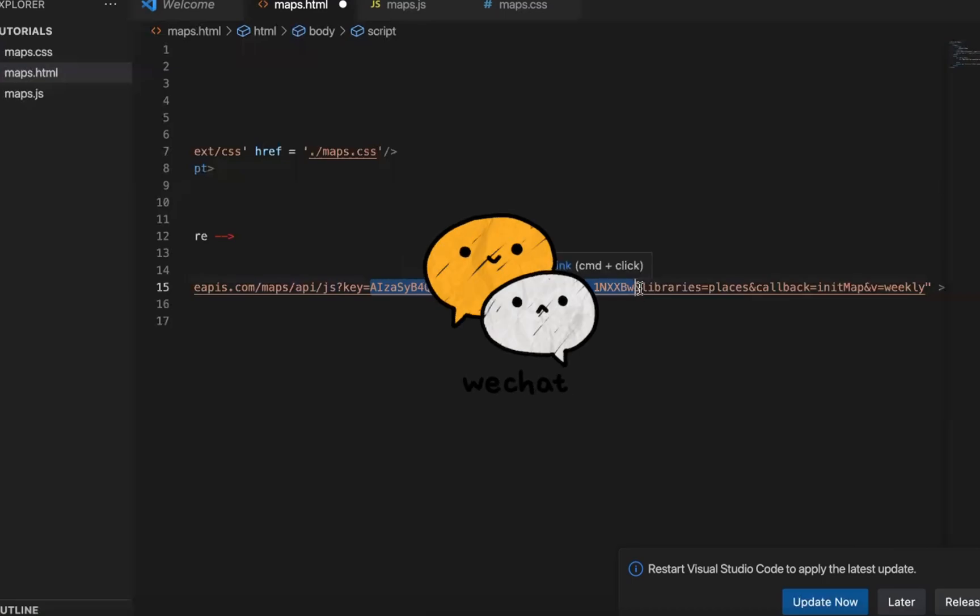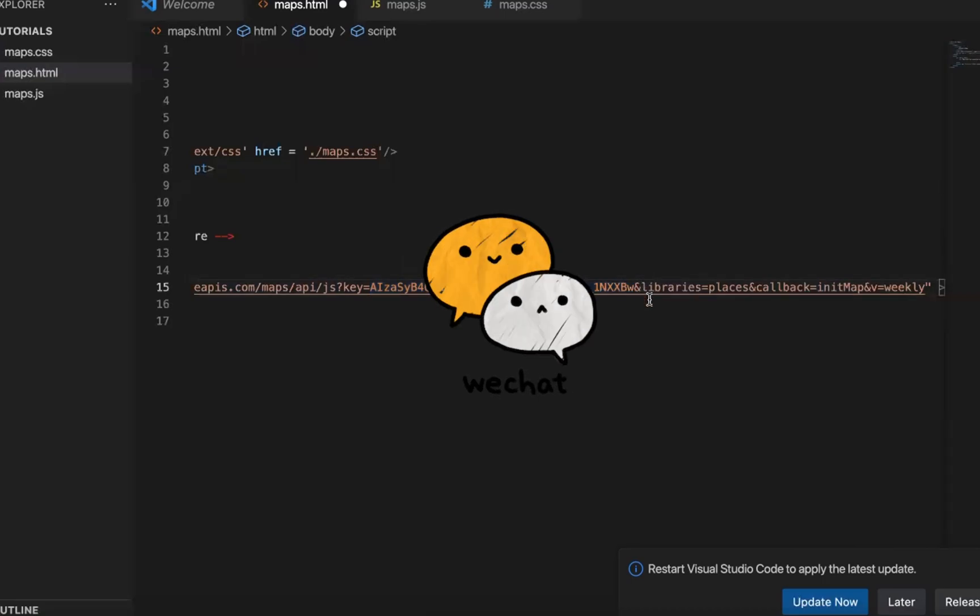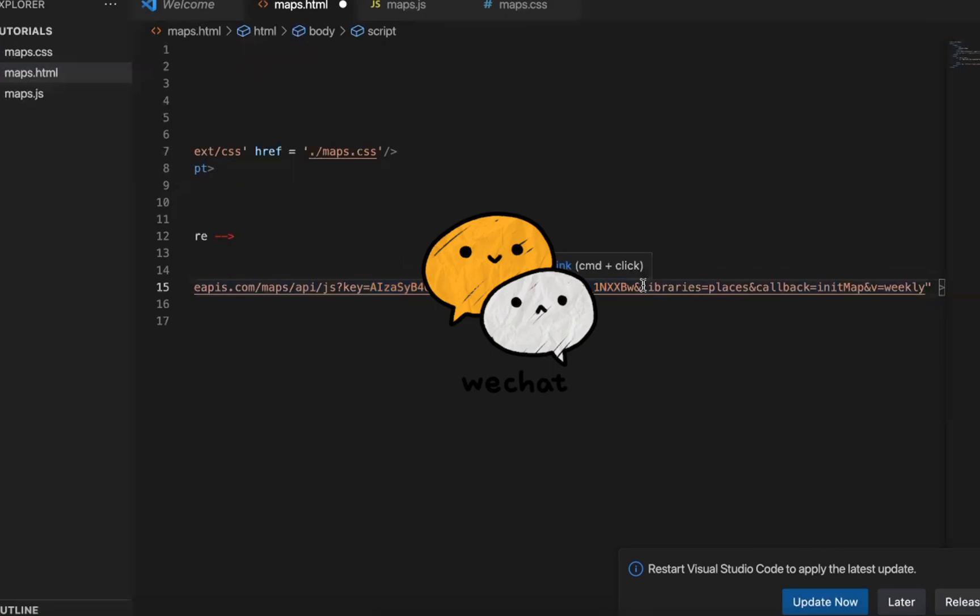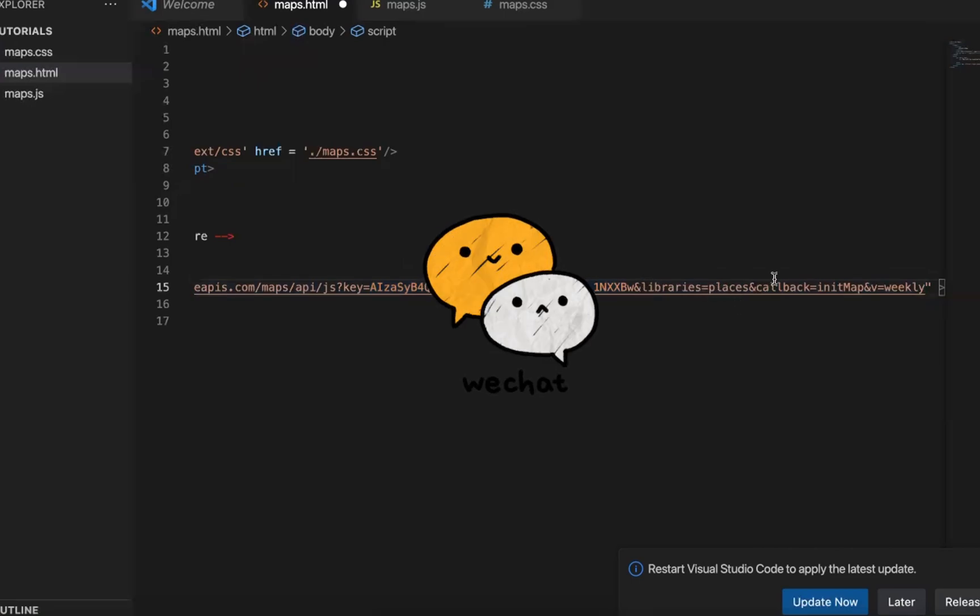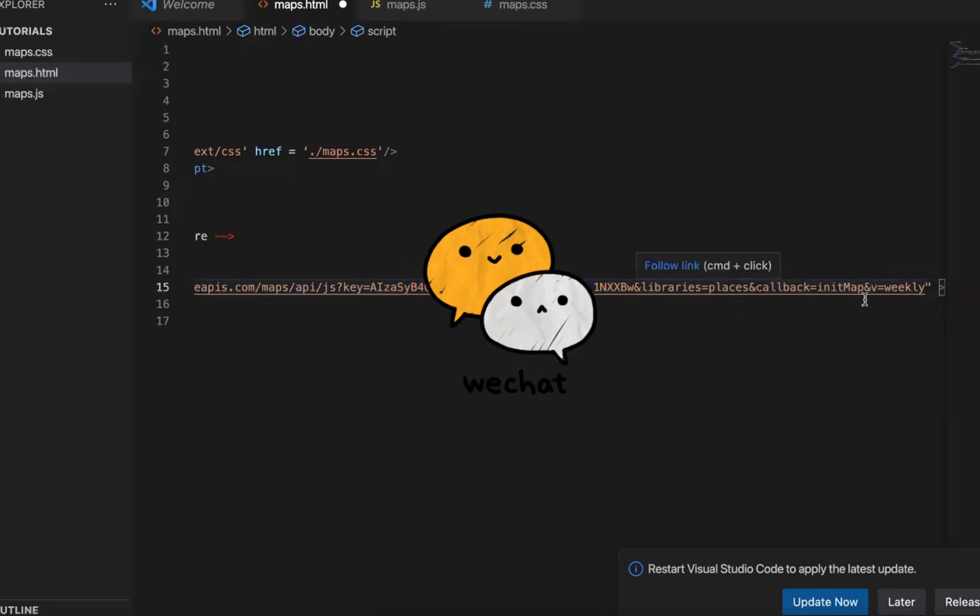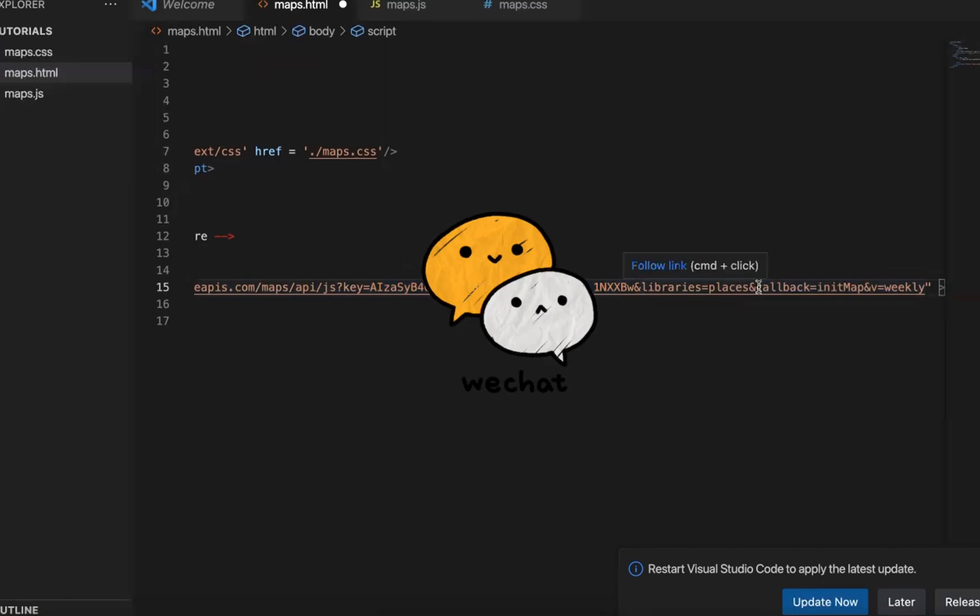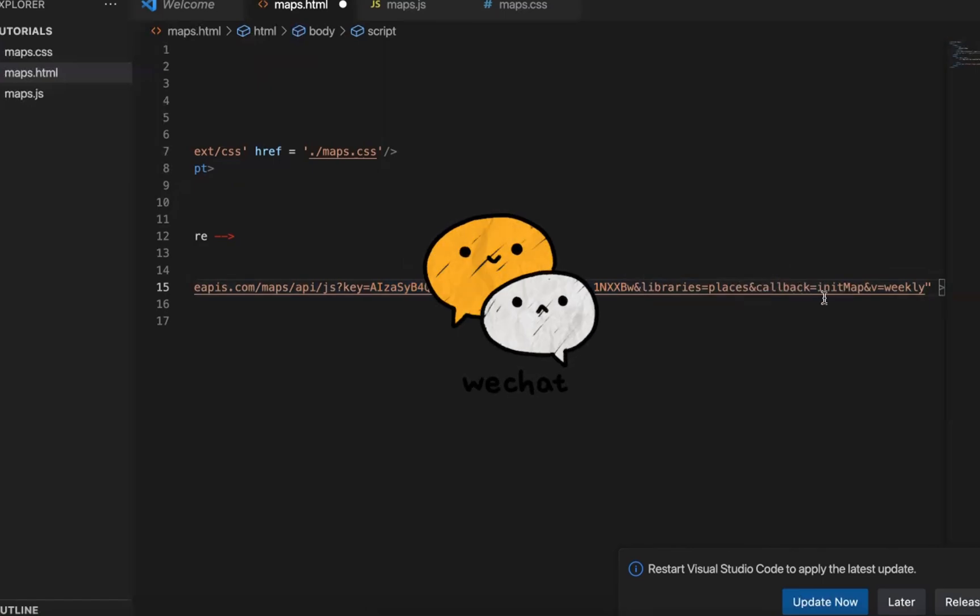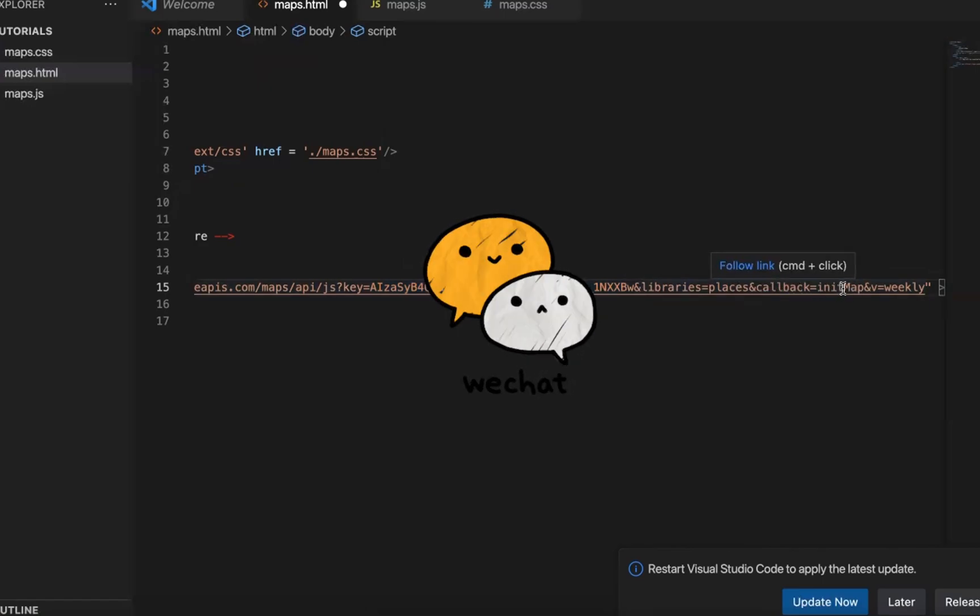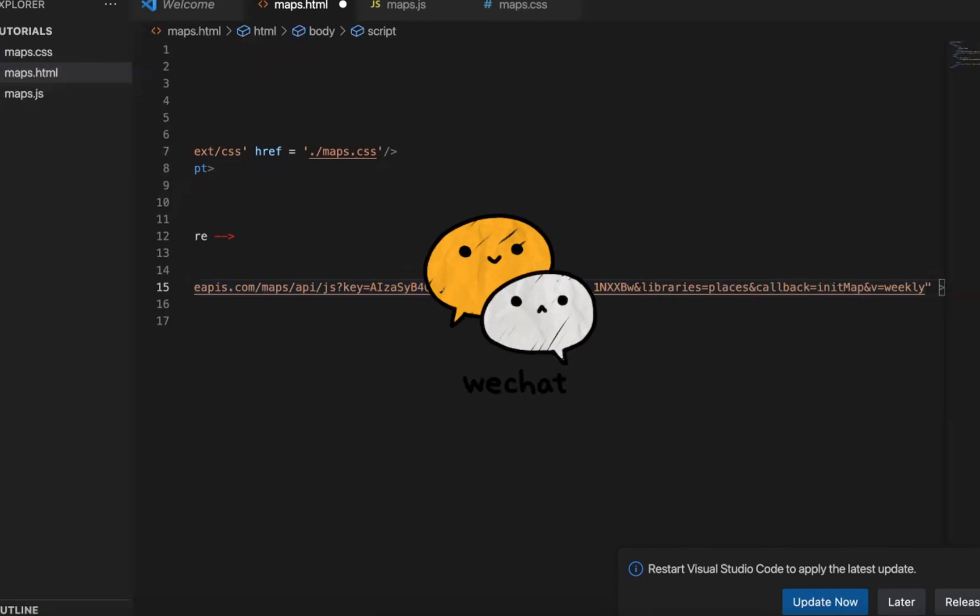Also, for this course, we haven't used the libraries of places, but we can put it there just for simplicity. And here is another parameter called callback. It connects to a function that later we will need to write called init map.